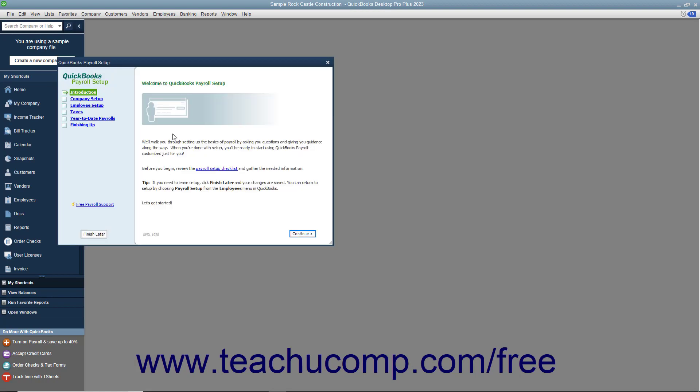Use the QuickBooks Payroll Setup Wizard to input the information that QuickBooks will need to know to begin processing payroll for your company file. QuickBooks uses tax tables that come with your payroll subscription to calculate employee payroll.